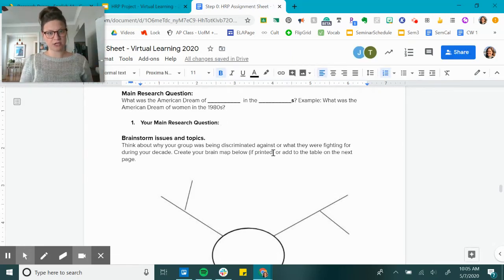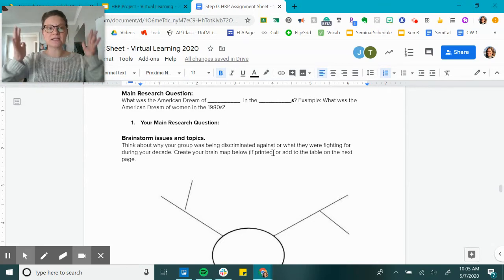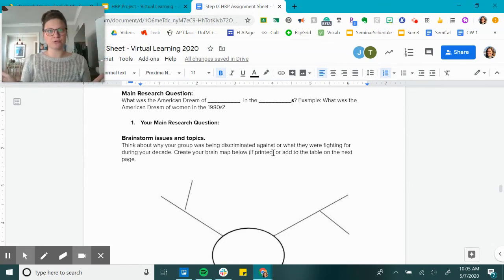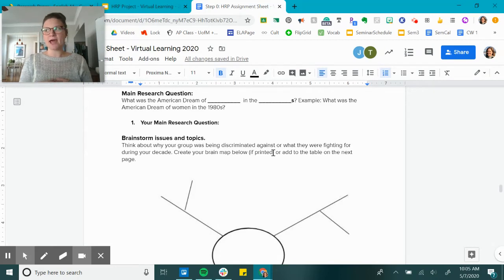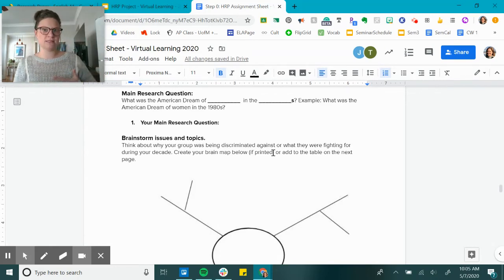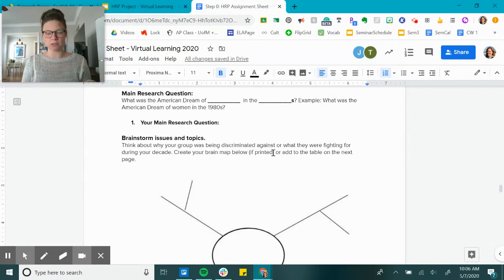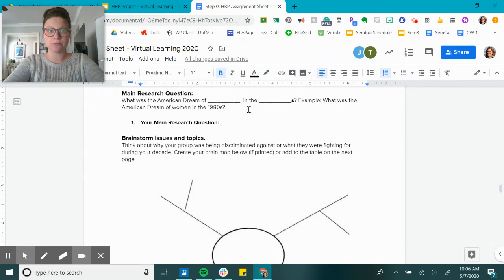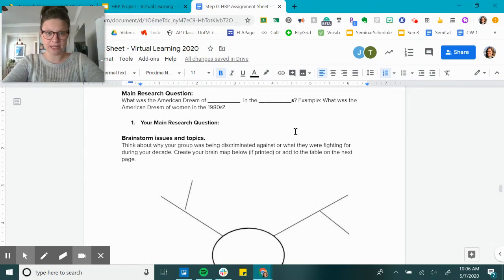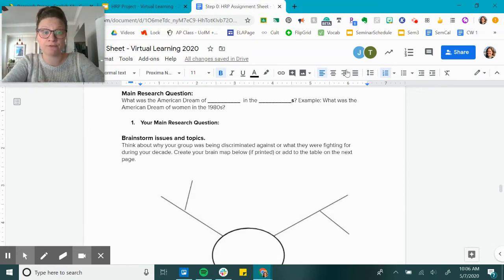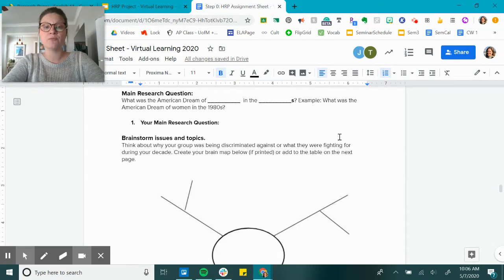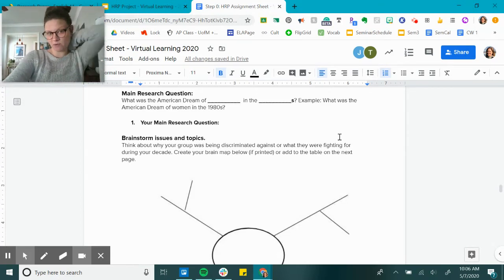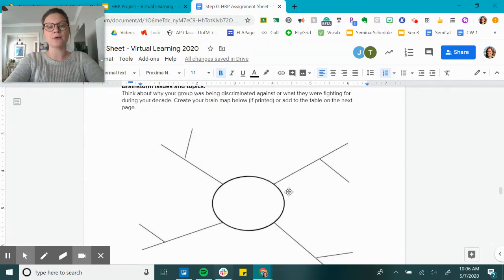So the main thing, the biggest lesson that I can teach you with research, is vary your search terms and find synonyms and related phrases that you can use to find the most articles possible, the most relevant articles possible. So that's what we're doing next. Brainstorm issues and topics is number two for today. So think about why your group was being discriminated against or what they were fighting for during your decade.